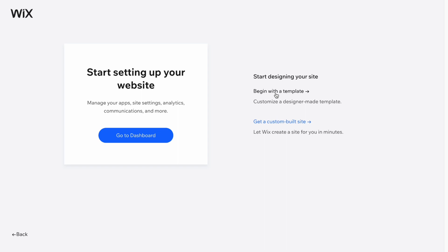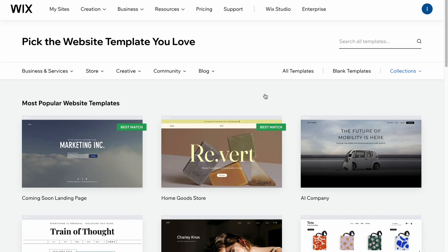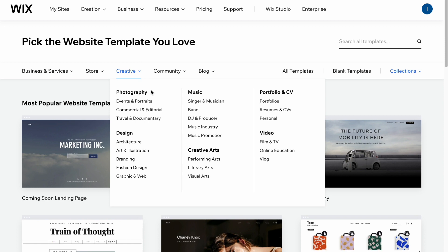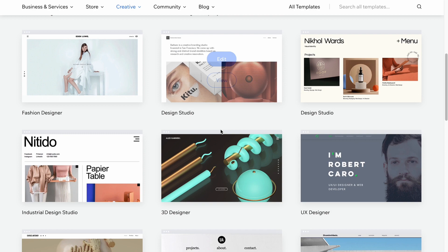After that we're going to create the artist website, so find the 'Creative' option. Here we have a lot of different topics: photography, site design, creative arts, music, portfolio and CV, and also video. We can easily try to find something in the design area, for example, as there are a lot of templates to choose from.